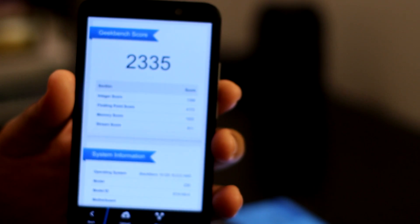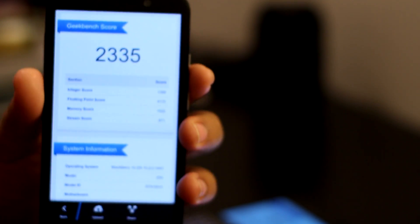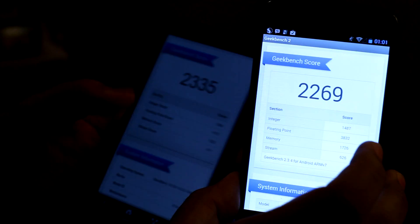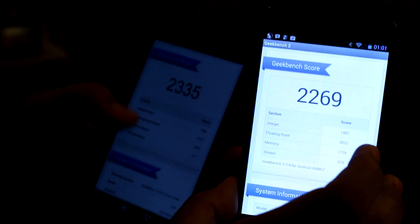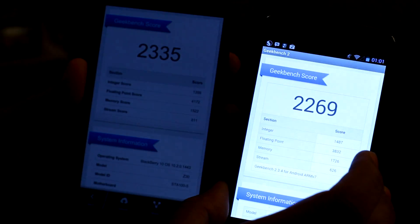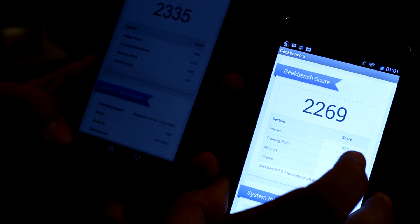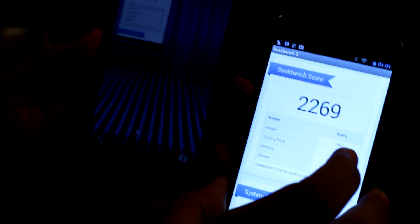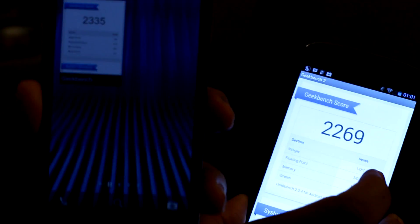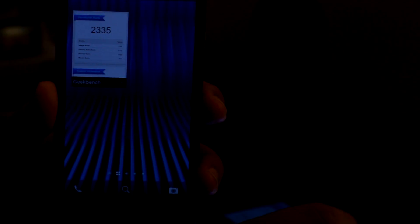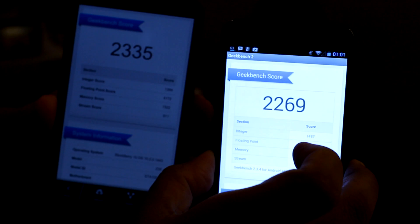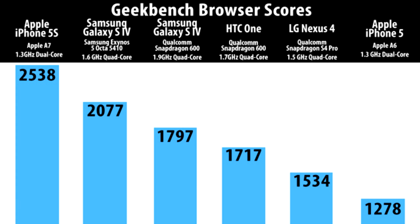The Geekbench score for the Z30 just came in: 2335. Like I said, these scores mean absolutely nothing to the phone, and this is not generated or anything like that. You can swipe up and you can actually see the Geekbench app right there.